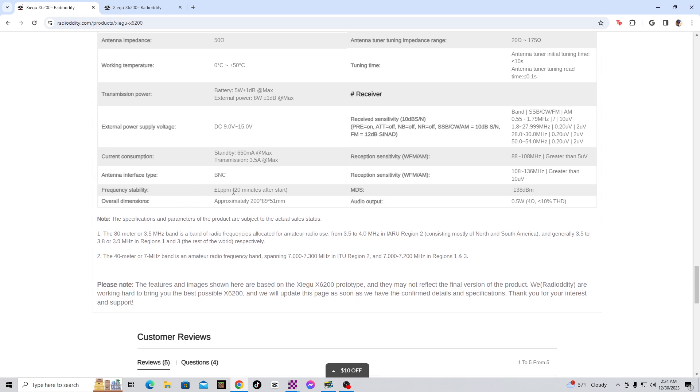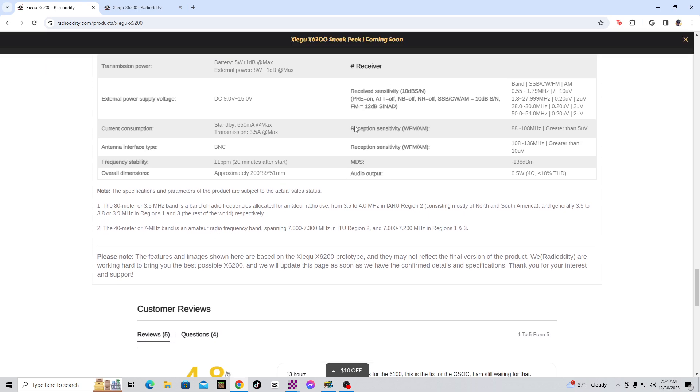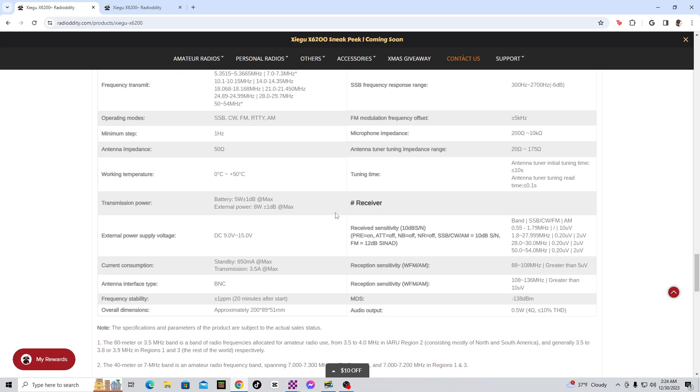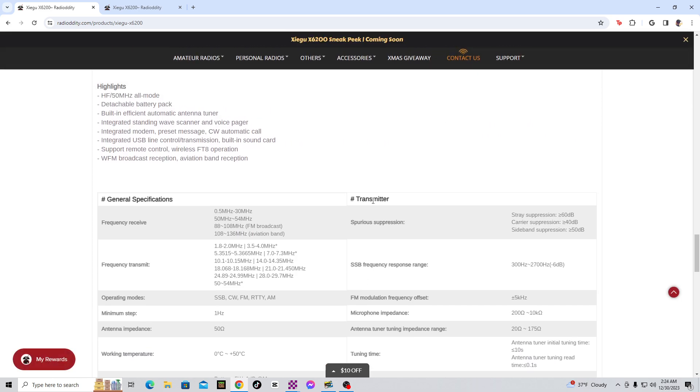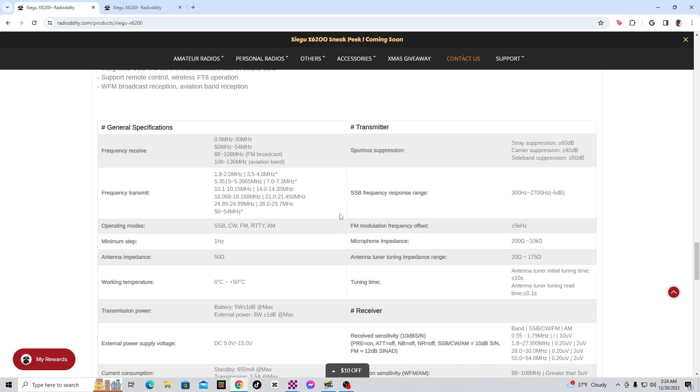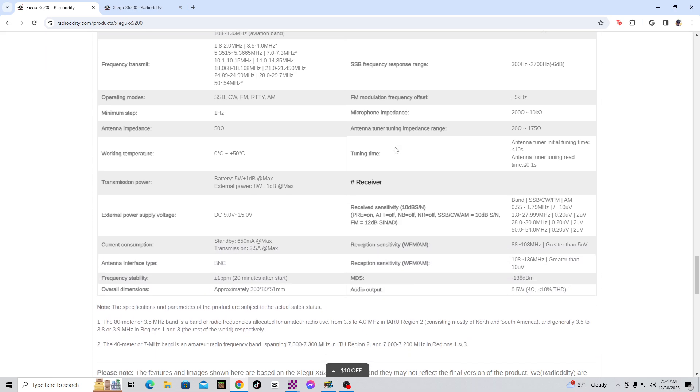Now, frequency stability, 1 minus 1 parts per million, 20 minutes after start, negative 138 decibels per minute, or something like that. That's kind of interesting. I don't know what that means. But anyways, some of this stuff, I'm not sure what it means. I wish they'll have some more number receiver. I'm not sure what that means either. Number transmitter, number receiver. I'm just kind of curious. I don't know what all this means right now.